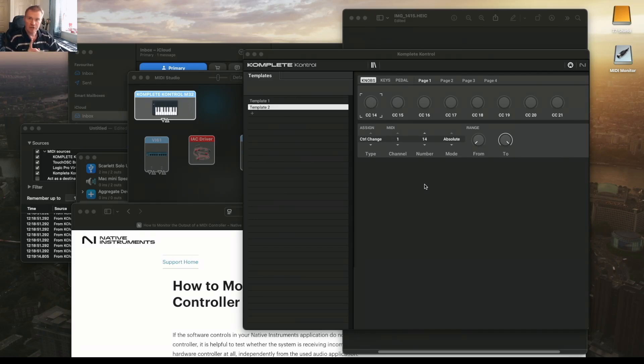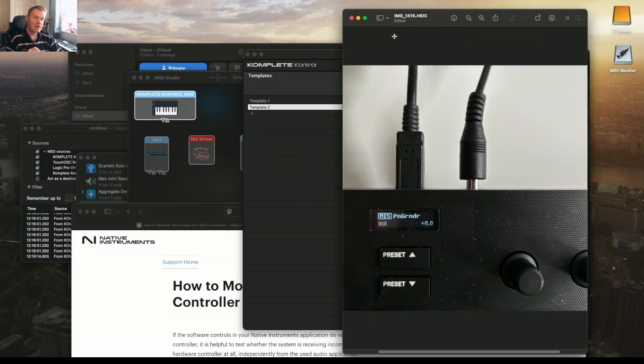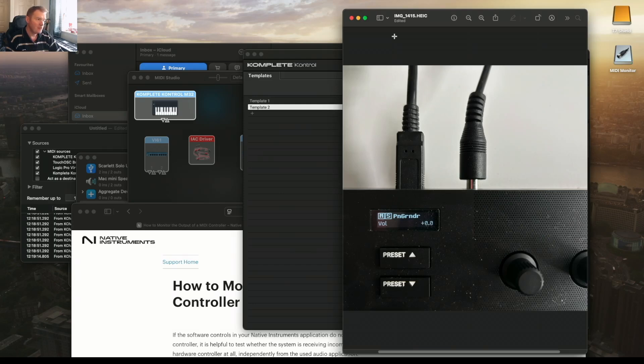I'll show you the solution now and then explain the steps to how I got there. It is as simple as don't plug it in the whole way. That's a shot of my M32 with the sustain pedal slightly pulled out and it works. If I push it in it doesn't work.